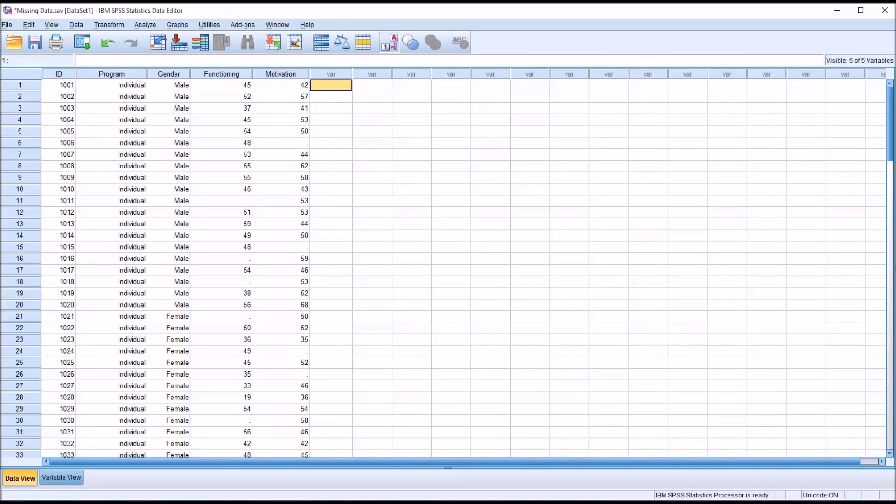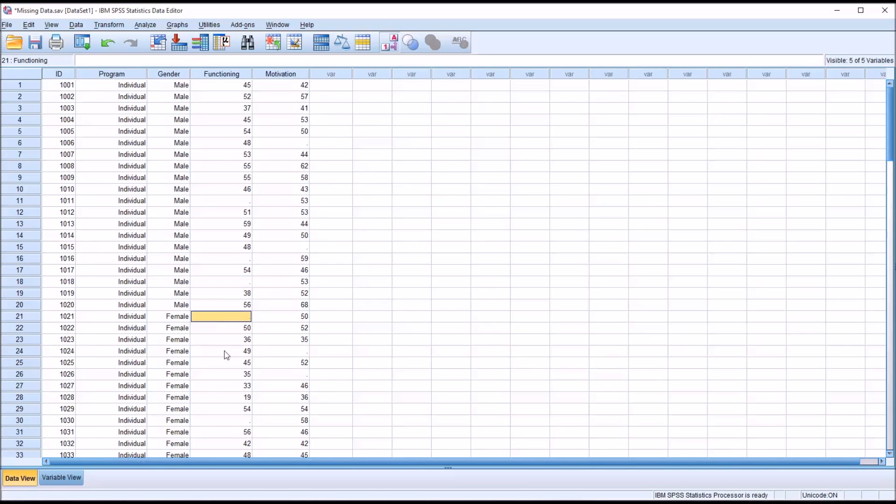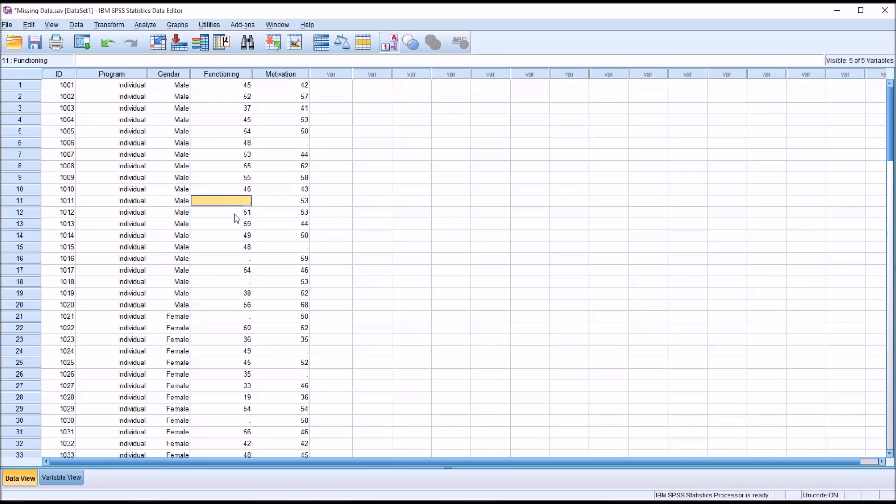With a small n like we have here, you can see fairly easily where the missing values are, what records contain missing values. But if this were a larger data set, you may want to perform a calculation to more easily recognize where the missing data are, meaning what records align with missing cells.